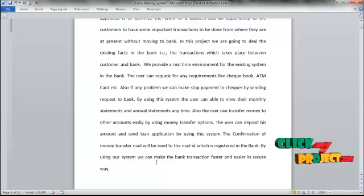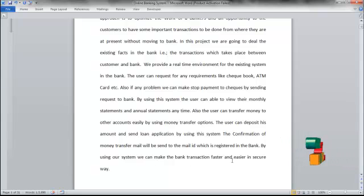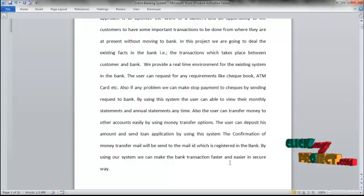The confirmation of the money transfer will be sent by email to the mail ID listed in the bank. By using our system, we can make bank transactions faster and easier in a secure way.